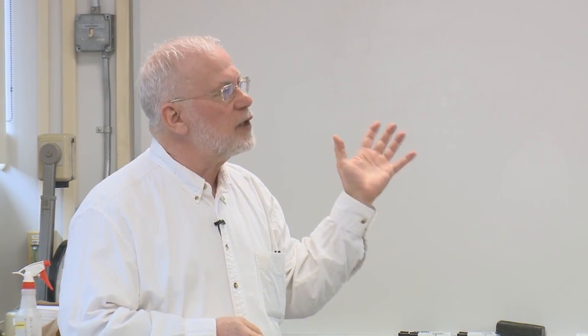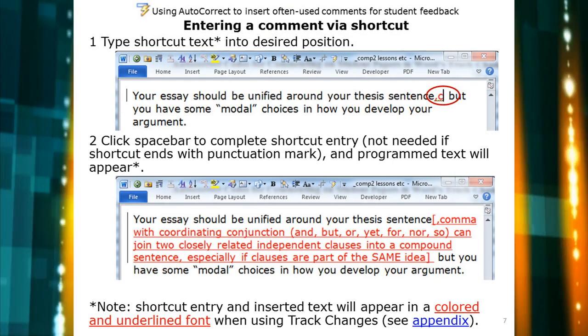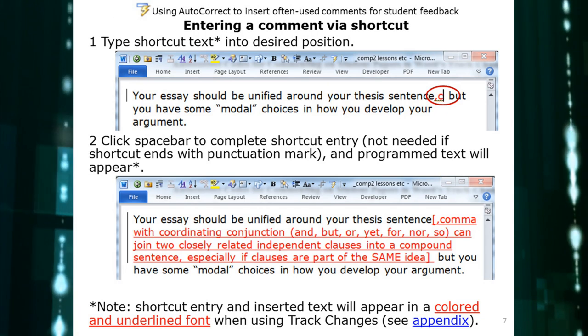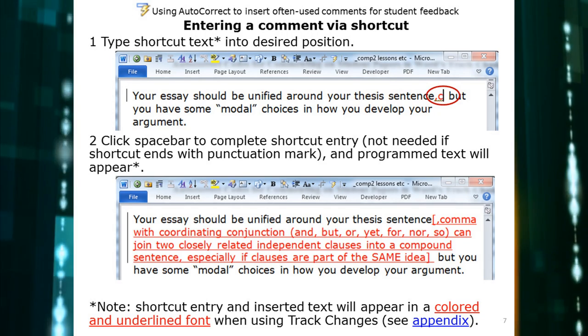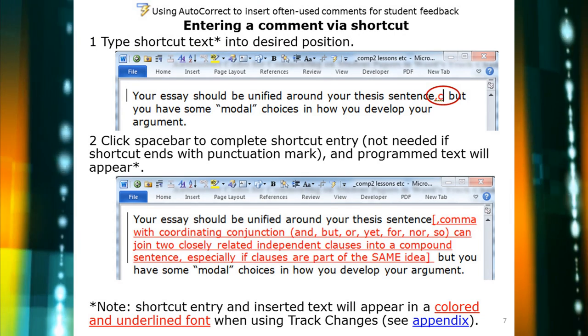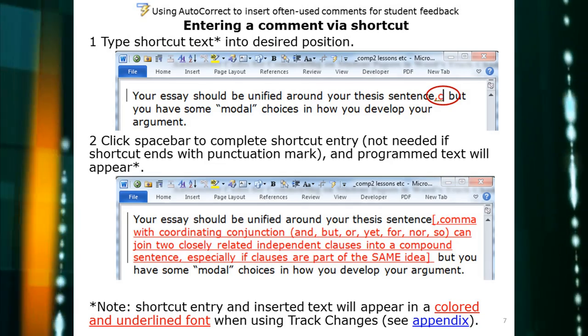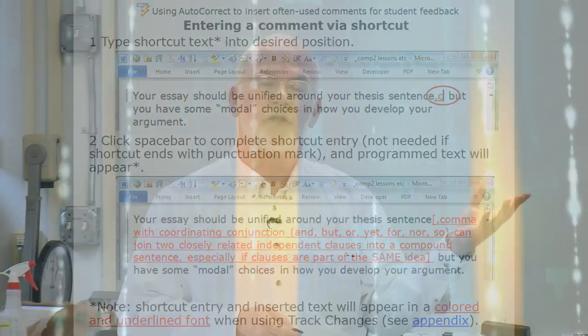So I'm reading along a student's electronic paper and I find a place where I need a comma for a coordinating conjunction. I type comma-C, space bar, and Word immediately puts in the text I programmed for that shortcut. As shown on screen, the comments appear in underlined red font because I was working in track changes. There are some issues with track changes going from Word 2010 to 2013, which I'll mention shortly, but I find it useful. You don't have to use track changes — whatever font your text is in where you insert is what the inserted text will look like.